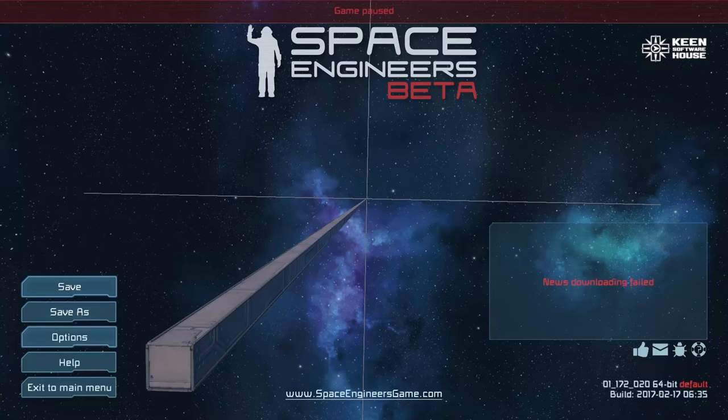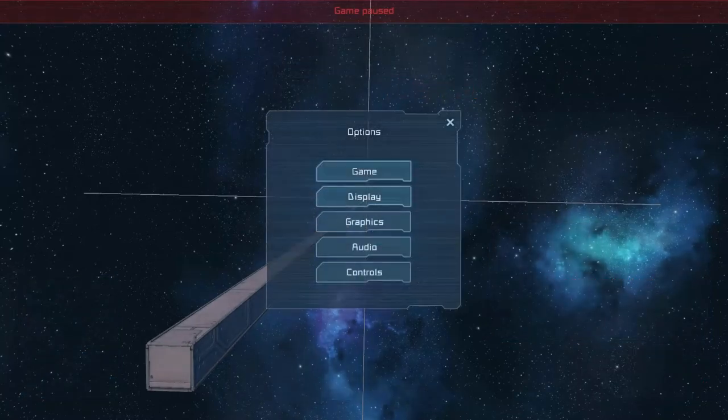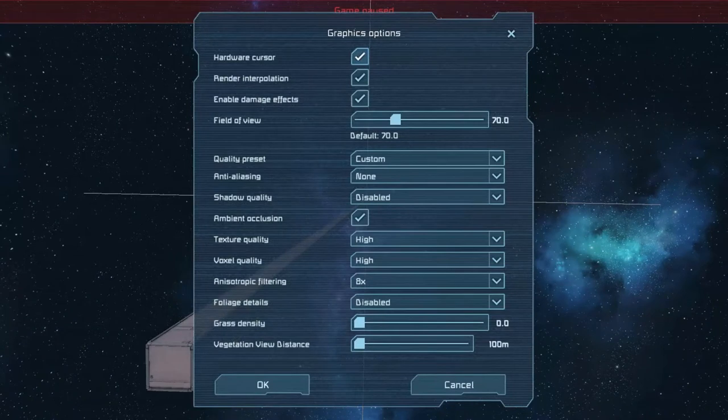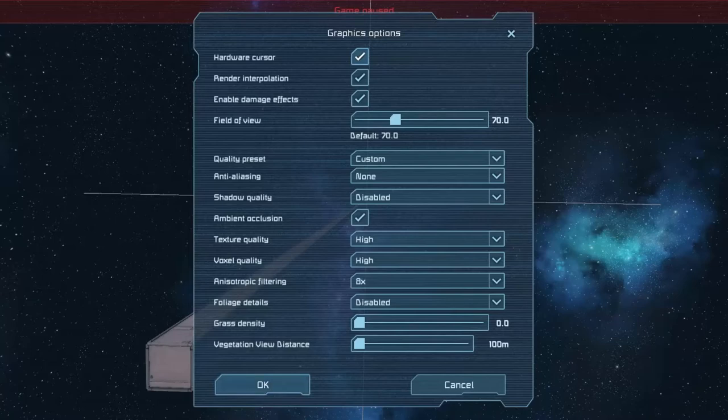Hello everyone, this is CypherDeck and today we're going to be playing Space Engineers. I want to go ahead and show you all the settings that I'm using for the game and then we'll talk about an issue that I'm having.